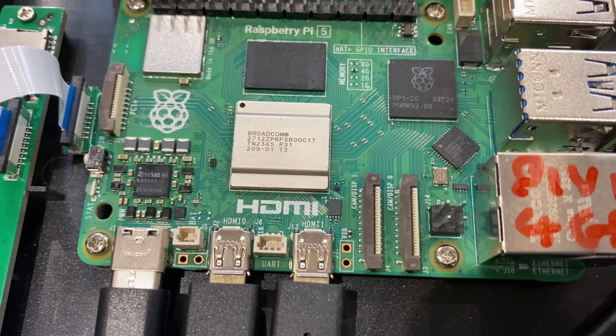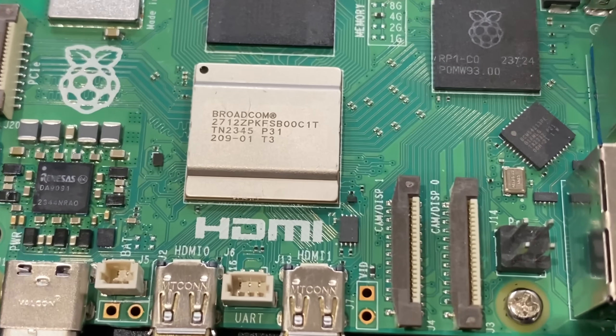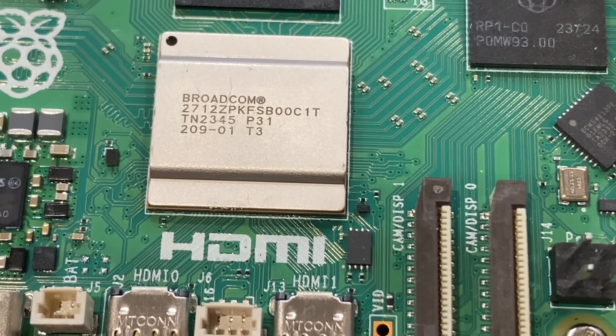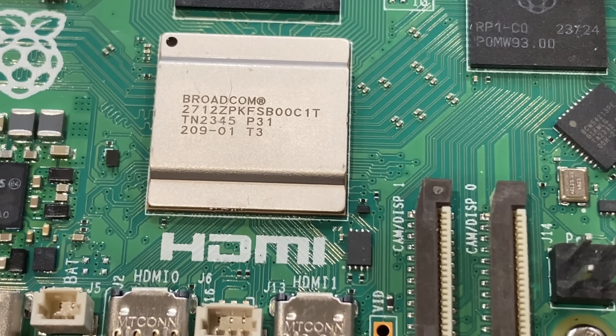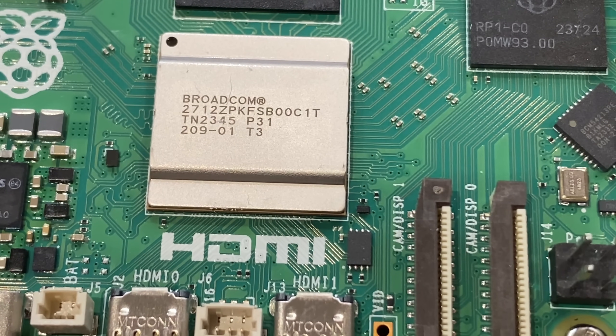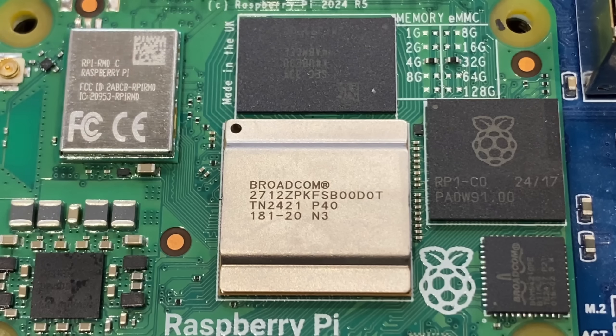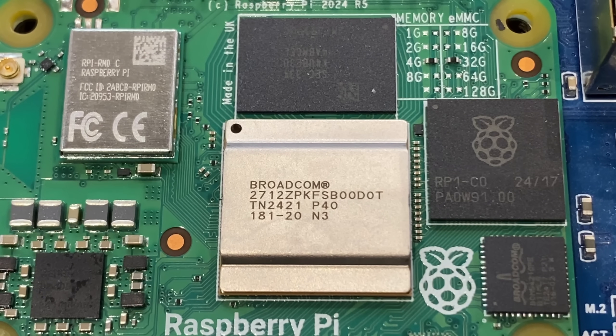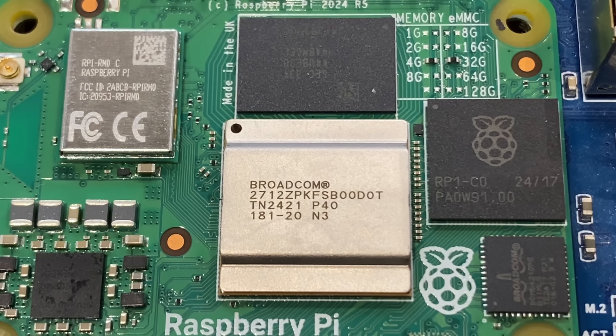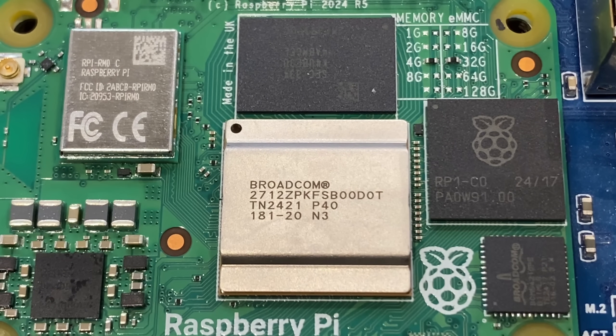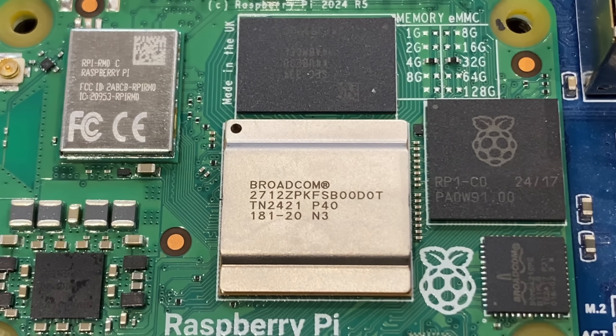And that's because Raspberry Pi 5s use this chip. You can see the last three digits contain a C in it. Whereas this Compute Module 5 has a D in the last three digits.